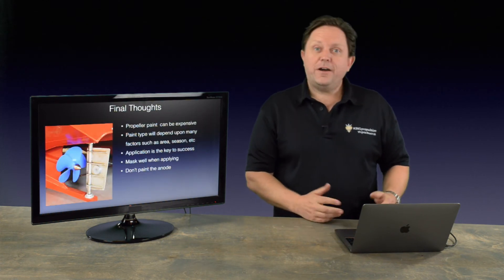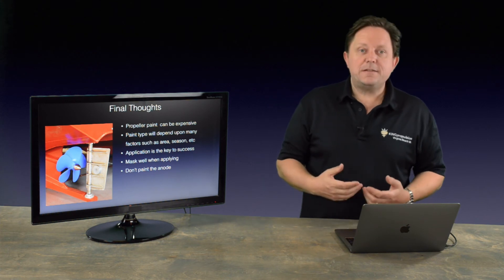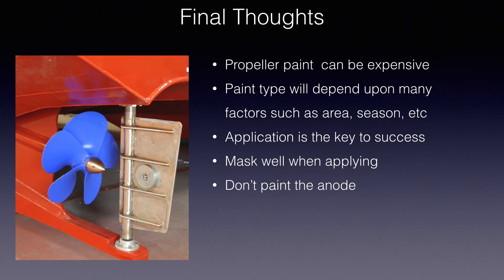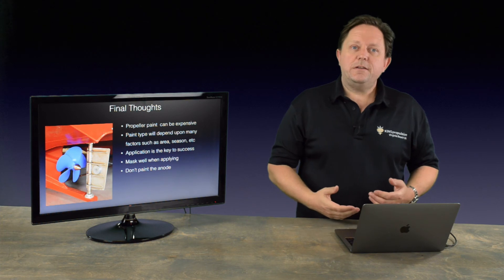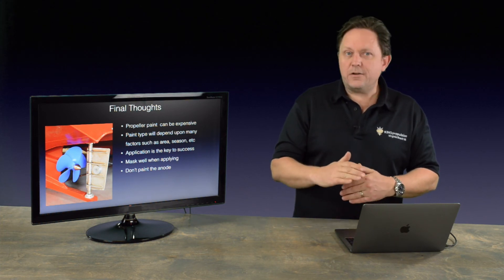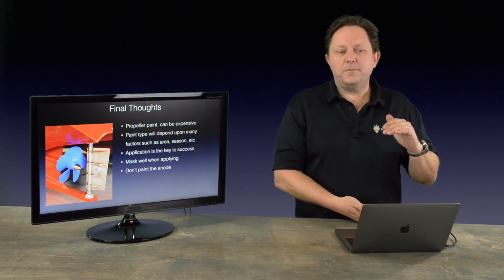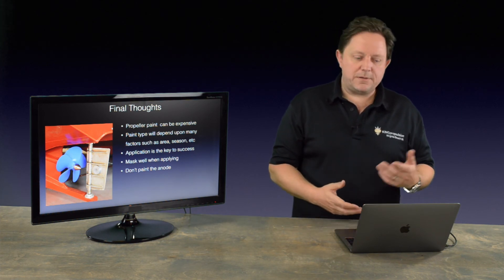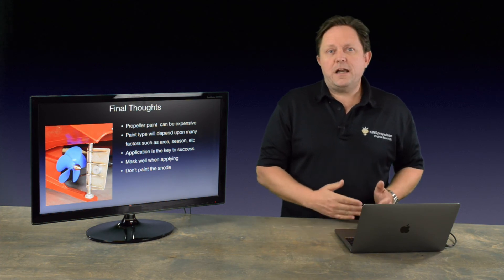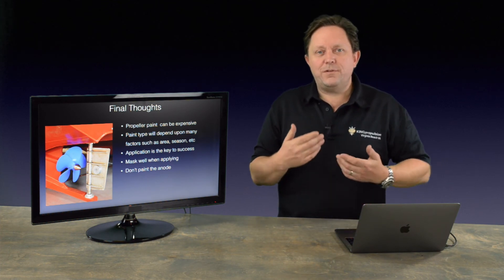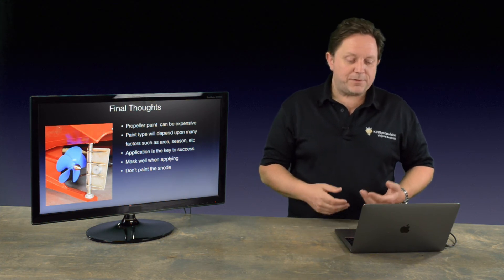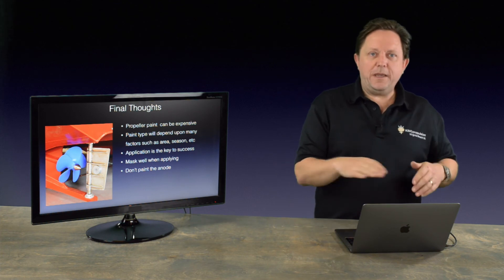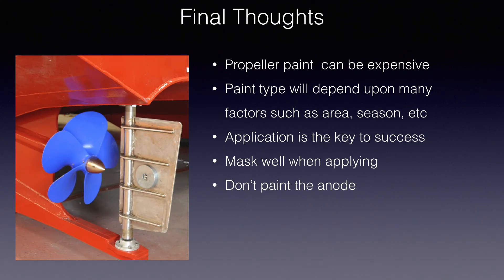So final thoughts then. Propeller paint is typically expensive. I know the Prop Speed is probably the highest level. The Barnacle Guard and the Vivid, the Vivid comes in a small can. So it's not too bad. I think it's like a hundred bucks. And the Barnacle Guard is like a $40 can. So for about $150 bucks, you can probably coat a propeller. So it's just depending on how much you want to invest and how much time you do. And obviously if you're racing all the time, you want to keep the prop as clean as possible. So you're paying a diver. So there's all these trade-offs that you need to do to work out which paint is good for your application.